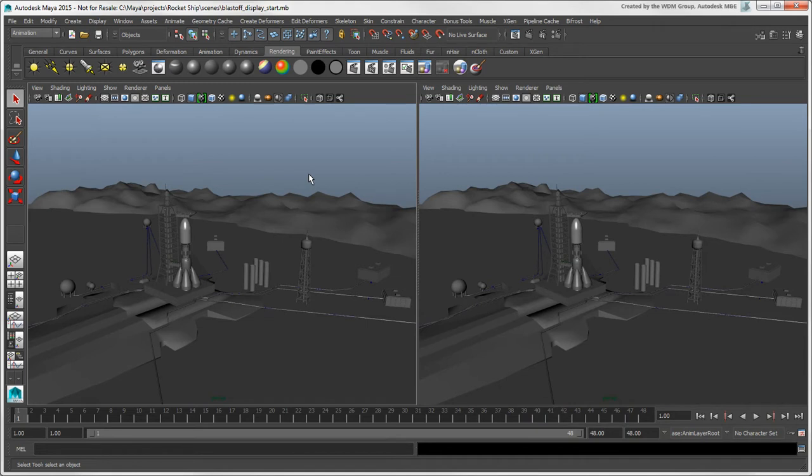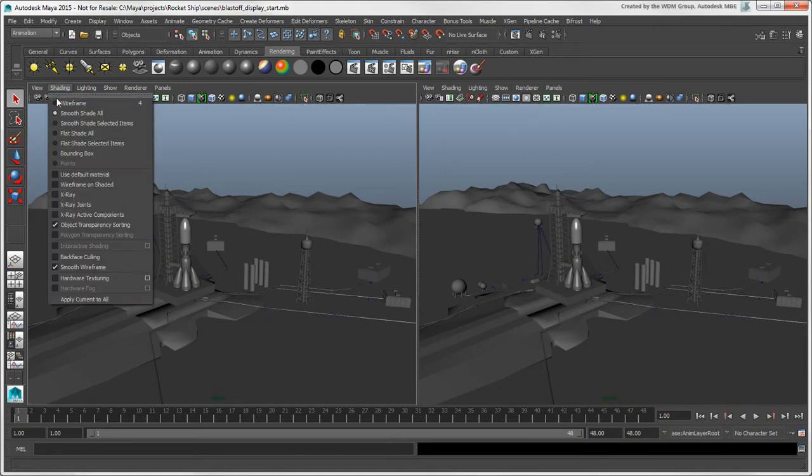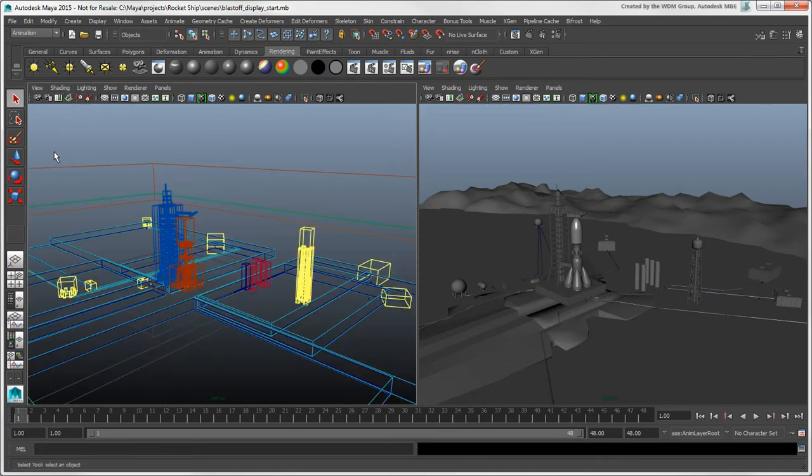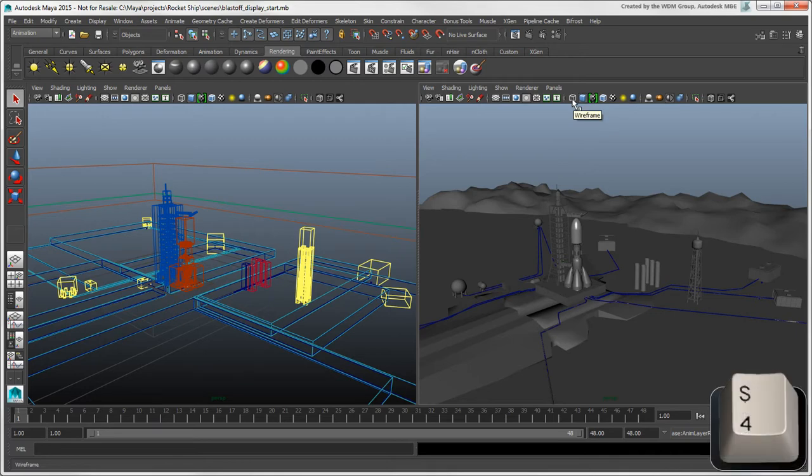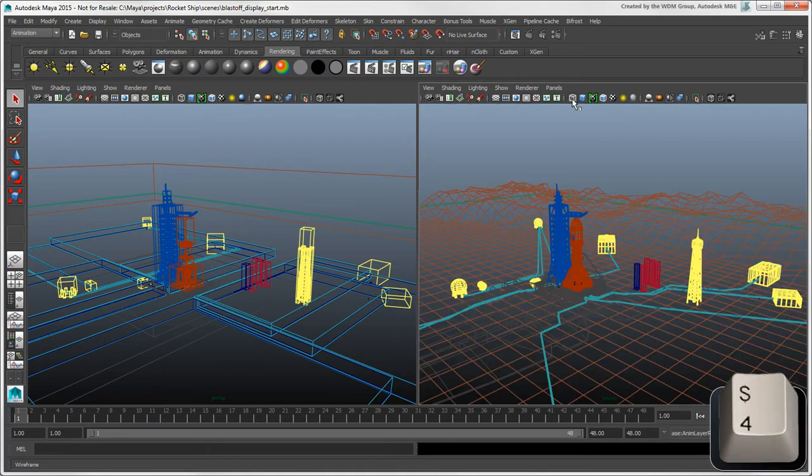To see a bounding box representation of the objects, select Shading bounding box. You can choose Wireframe from the shading menu or click the Wireframe icon or press 4 for a standard wireframe view.